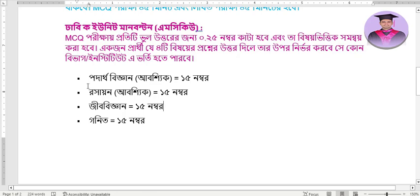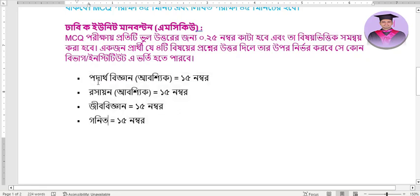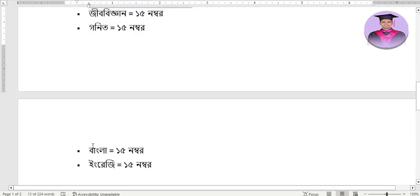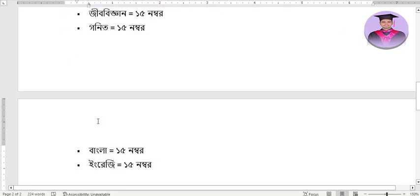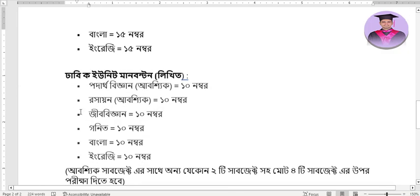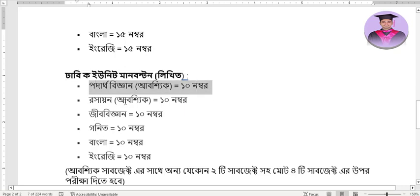You can take the topics covered in this unit as part of your application preparation. Write your answers closely aligned with the required topics. Make sure your application and documentation are well-prepared, and once you are given the opportunity, use it well.